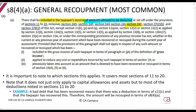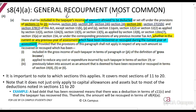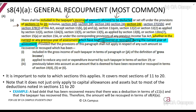To read it as a sentence: they shall be included in the taxpayer's income all amounts allowed to be deducted under Sections 11 to 20, whether in the current or any previous year of assessment, which have been recovered or recouped during the current year of assessment. So if you recouped an amount, you must include it in your income. Note that the Act doesn't tell you how to do the calculation — it's a concept you need to understand. I will show you a method, but the Act itself only says to include the recoupment.